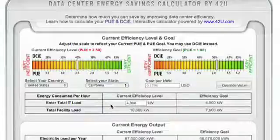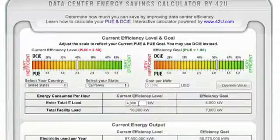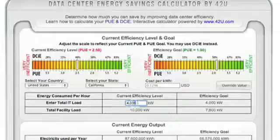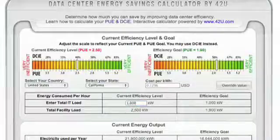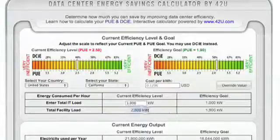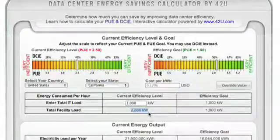Now the total IT load is perhaps most easily accessible from your UPS. In the event of a power outage, this is the total load your UPS is required to support. For simplicity's sake, we'll input a total IT load of 1,000 kW, or 1 megawatt. After entering 1,000, you'll notice that the values under current efficiency level have changed. The total facility load changed to 2,500 kW — 2,500 divided by my 1,000 kW IT load produces the PUE of 2.5.